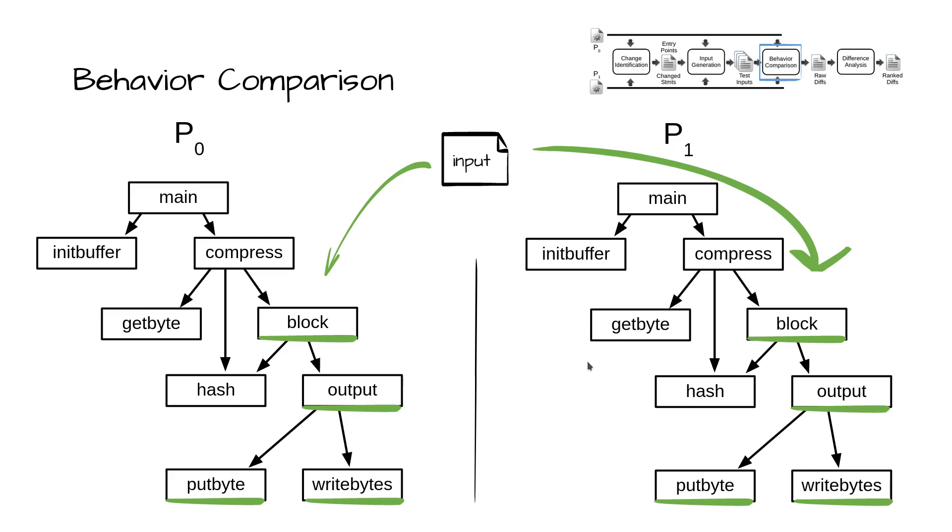During concrete execution, the executor maintains a sequence of address-based snapshots taken upon return from in-common functions. In the shown diagram, while executing an input to block, the executor would take snapshots upon each return from the functions underlined in green.